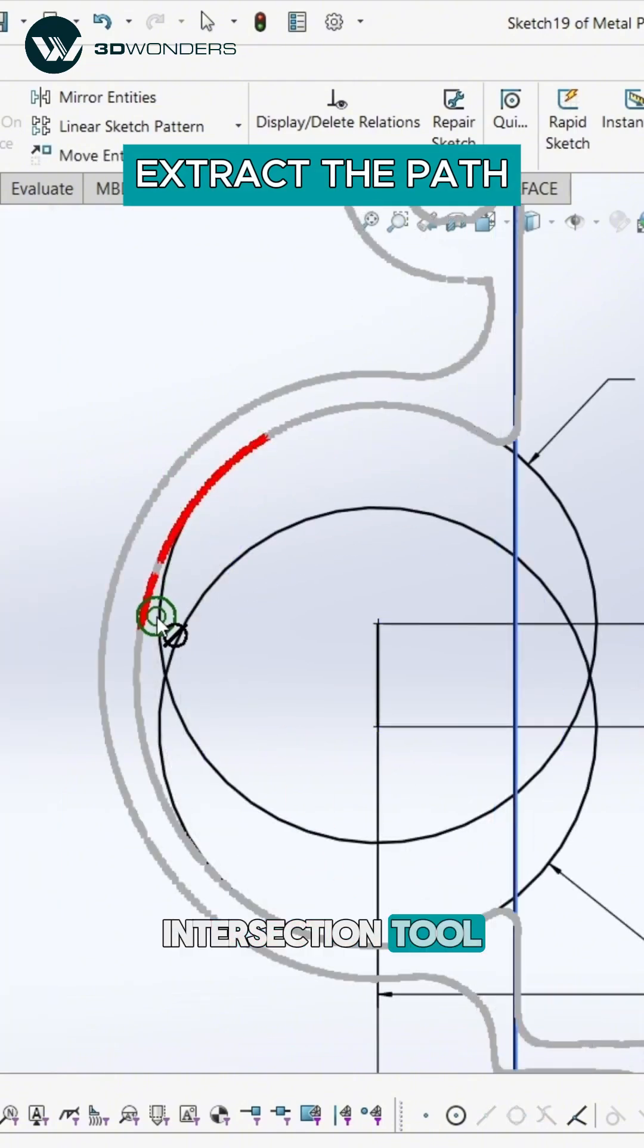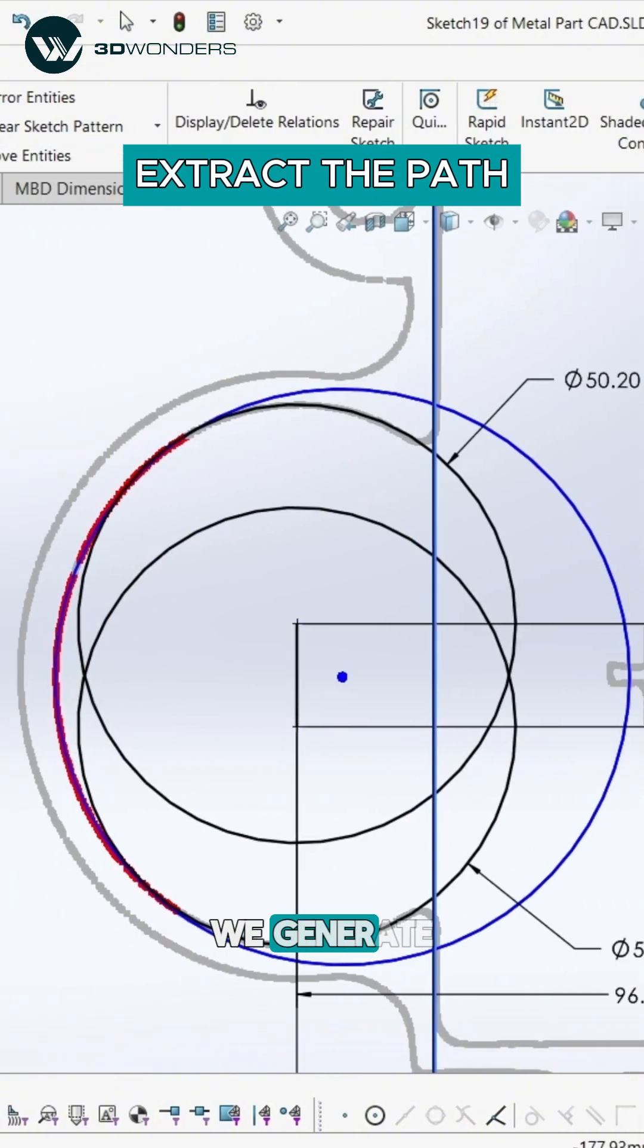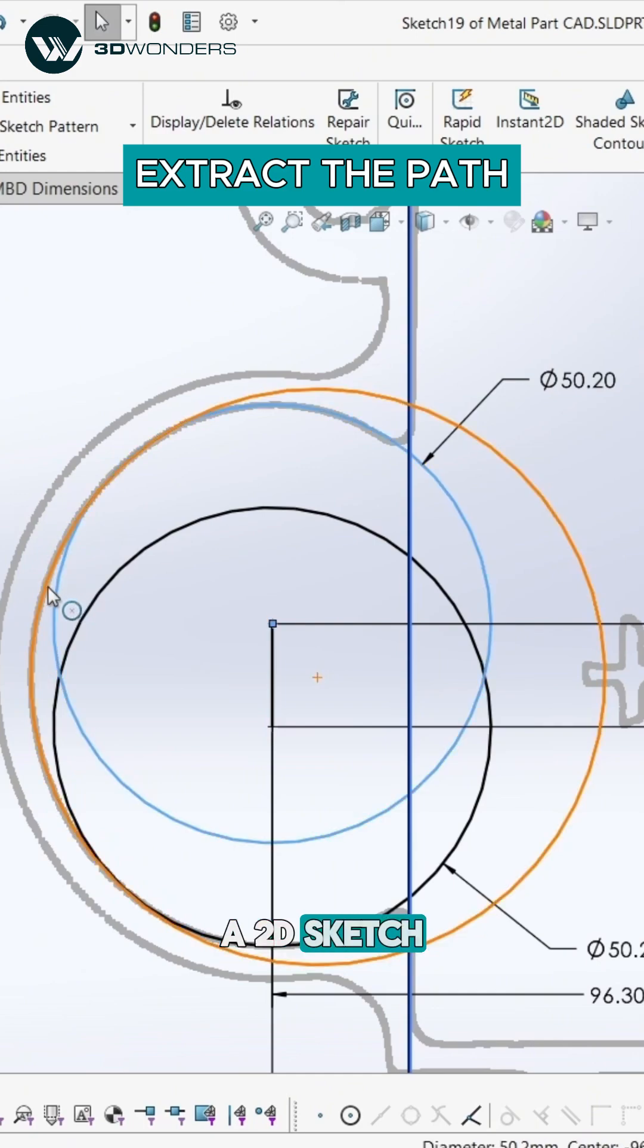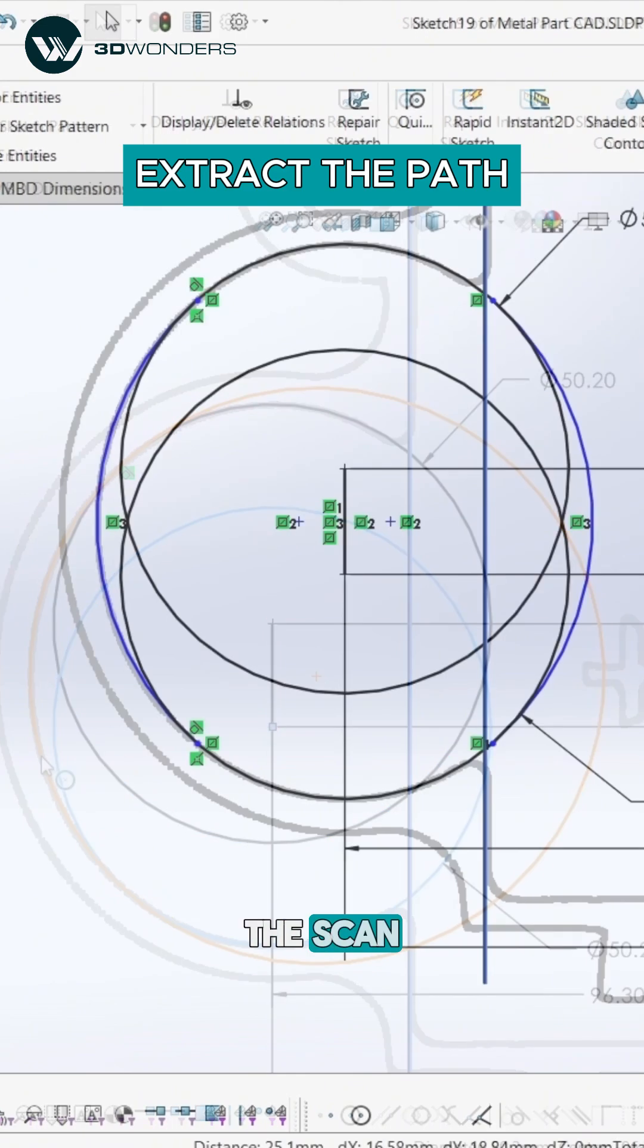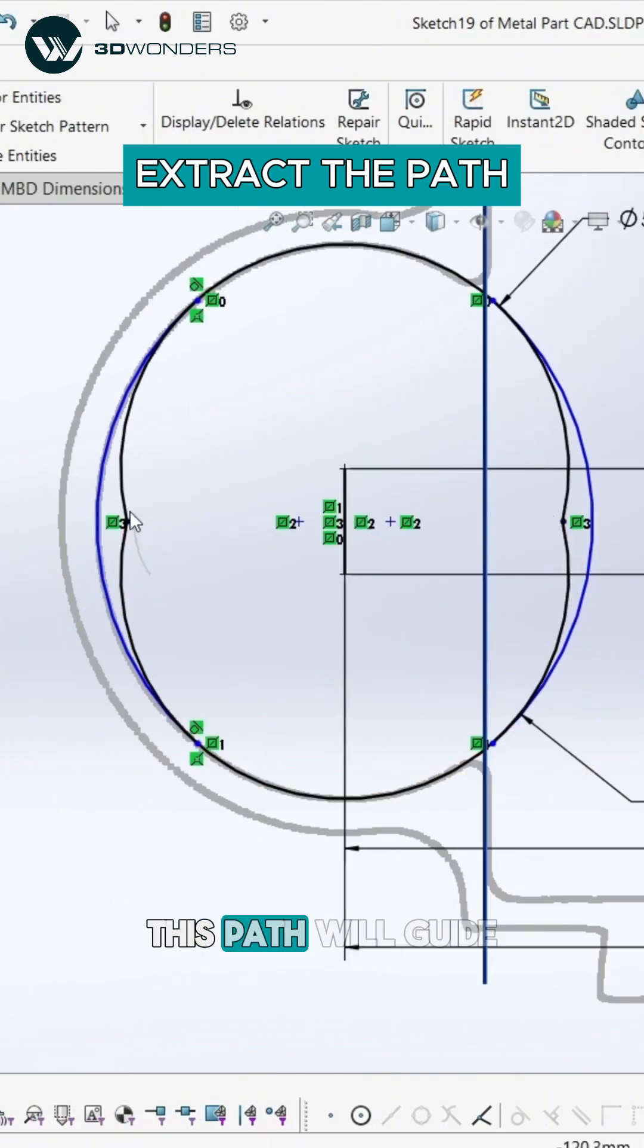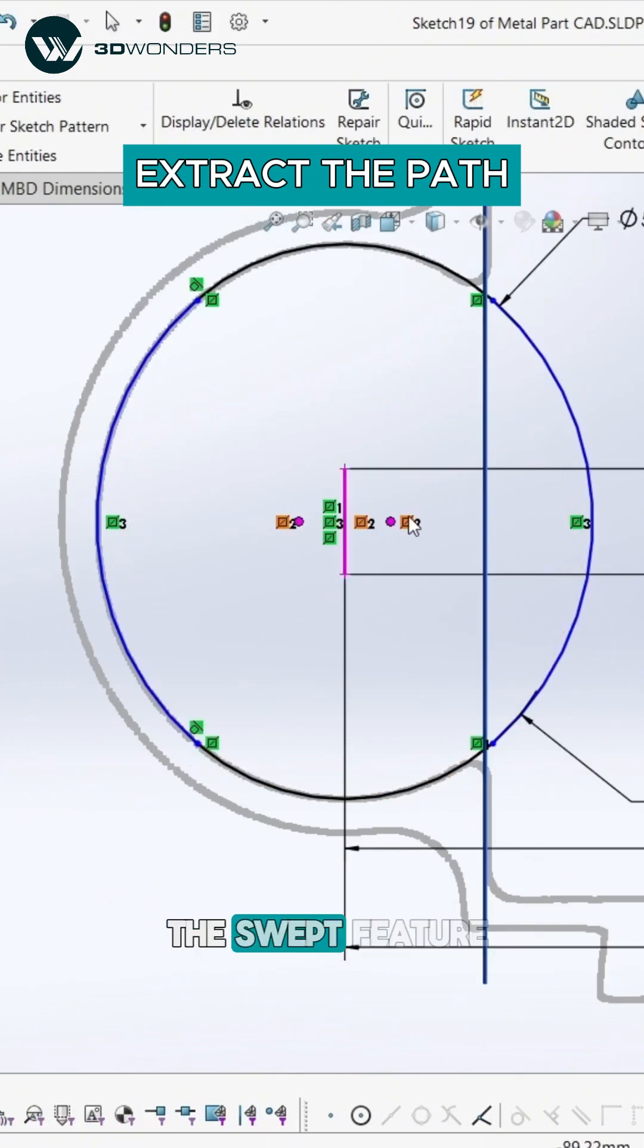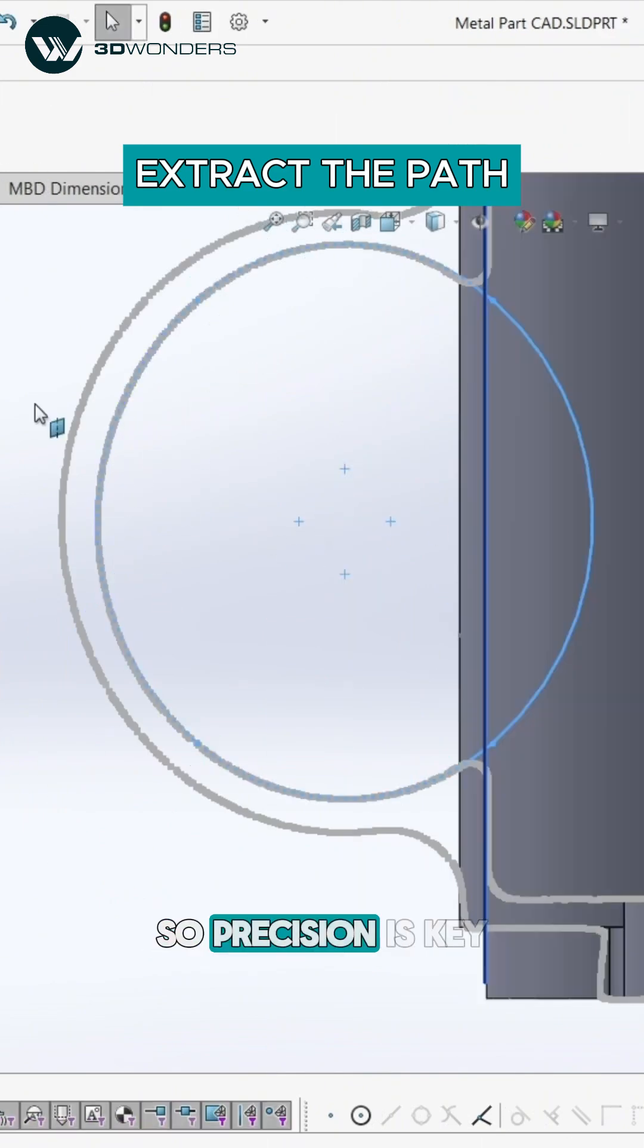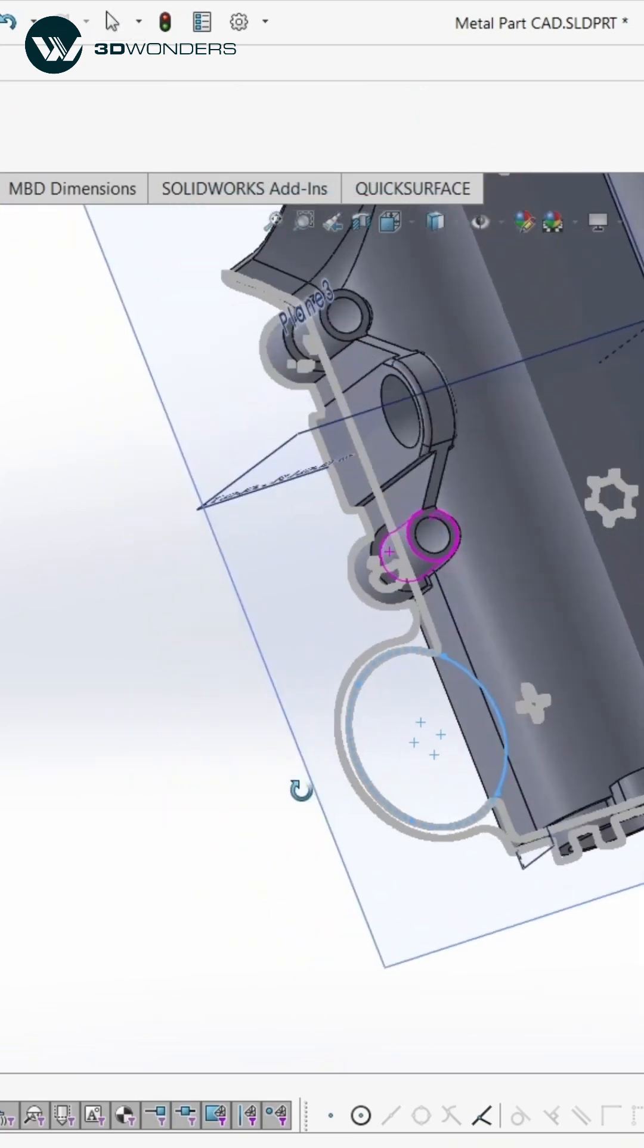Using the intersection tool, we generate a 2D sketch that follows the scan. This path will guide the swept feature, so precision is key.